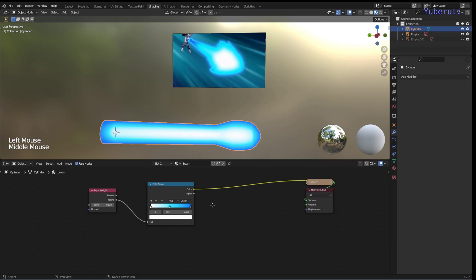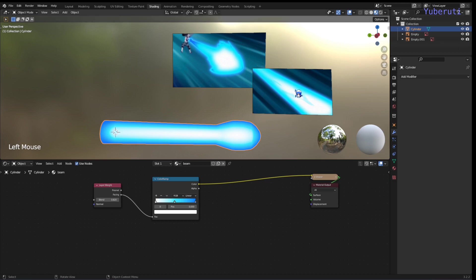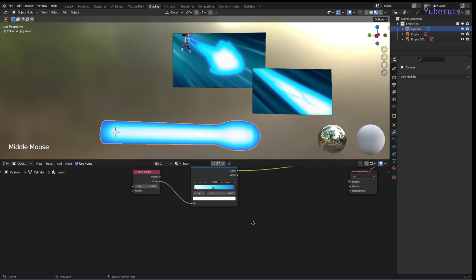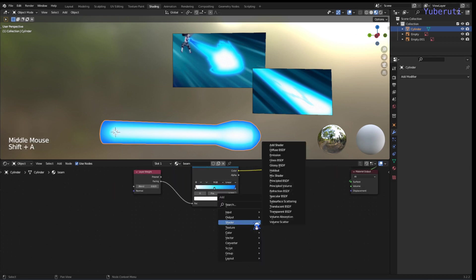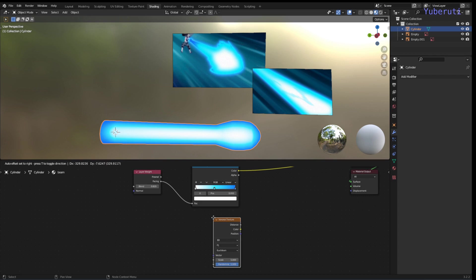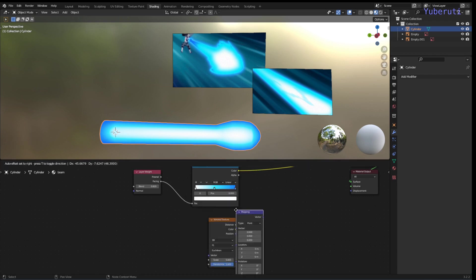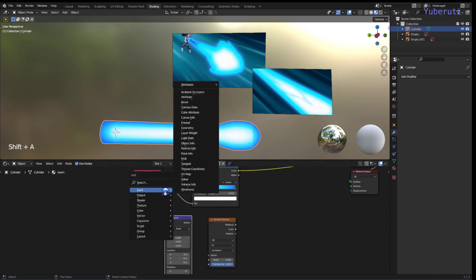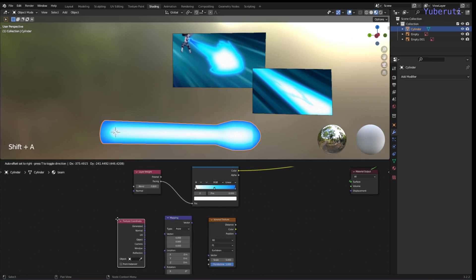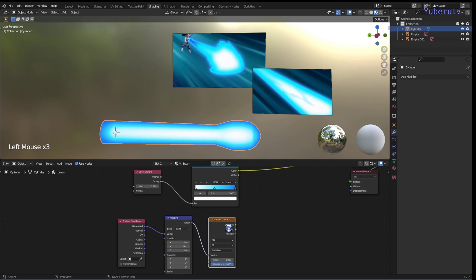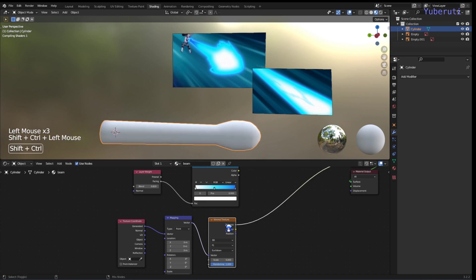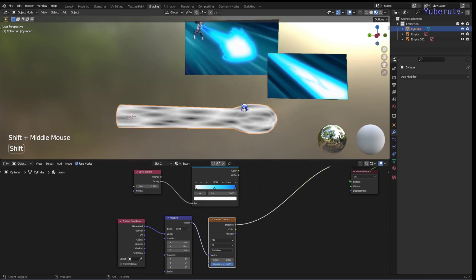Alright, so the other thing that we can do is make lines to simulate that it's moving. So I have another picture here where when the beam is shooting, you have these lines to simulate that it's flowing. So in order to do that, let's add in a Voronoi texture, and a mapping node, and a texture coordinate node. Connect generated to vector, and vector to vector here. And then this is going to be our lines that we're going to use.